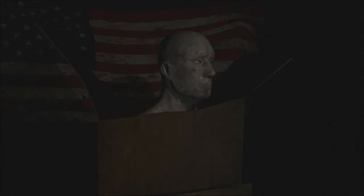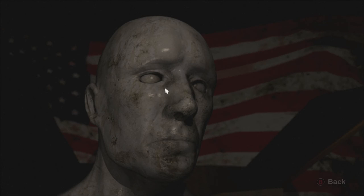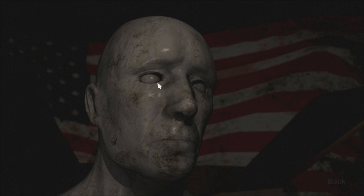Will you be my friend? I'm lacking in those right now.